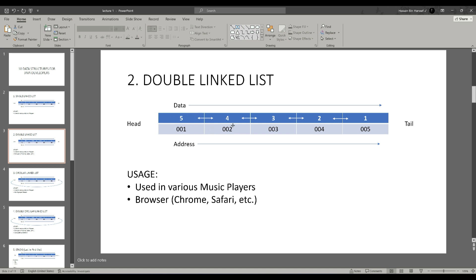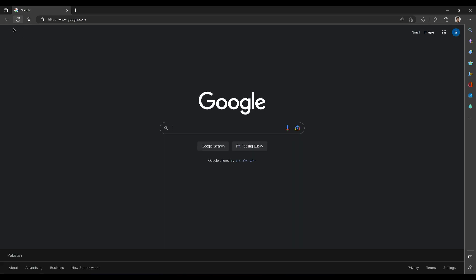Like single linked list, this concept of data structure is used in music players for forwarding and backward of the current song. Furthermore, we use this concept in browsers too. For example, in Microsoft Edge, the web pages are stored in the nodes and hence we can access previous and next web page through the backward and forward functionality.